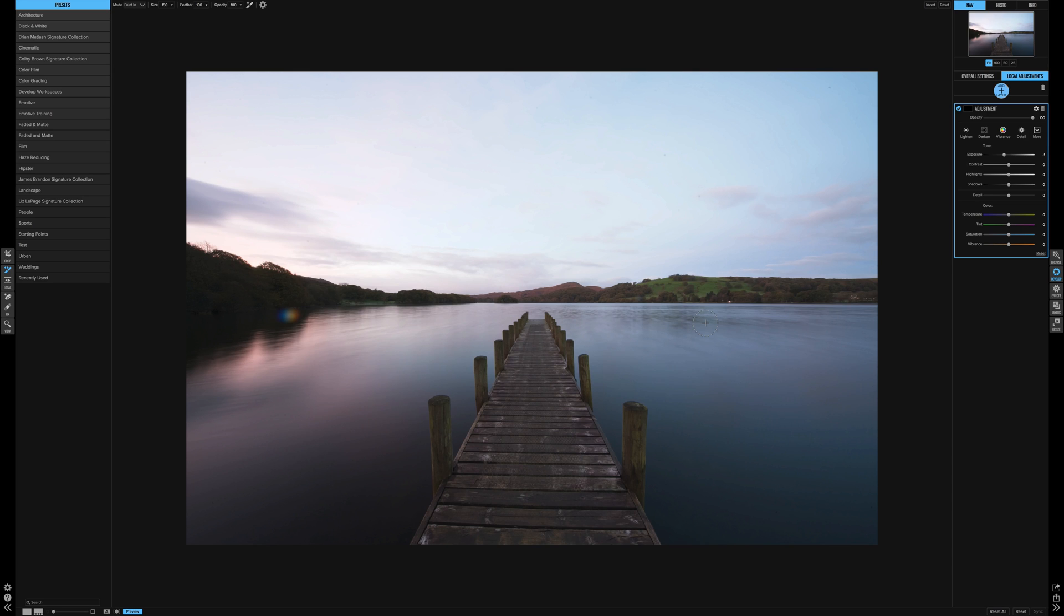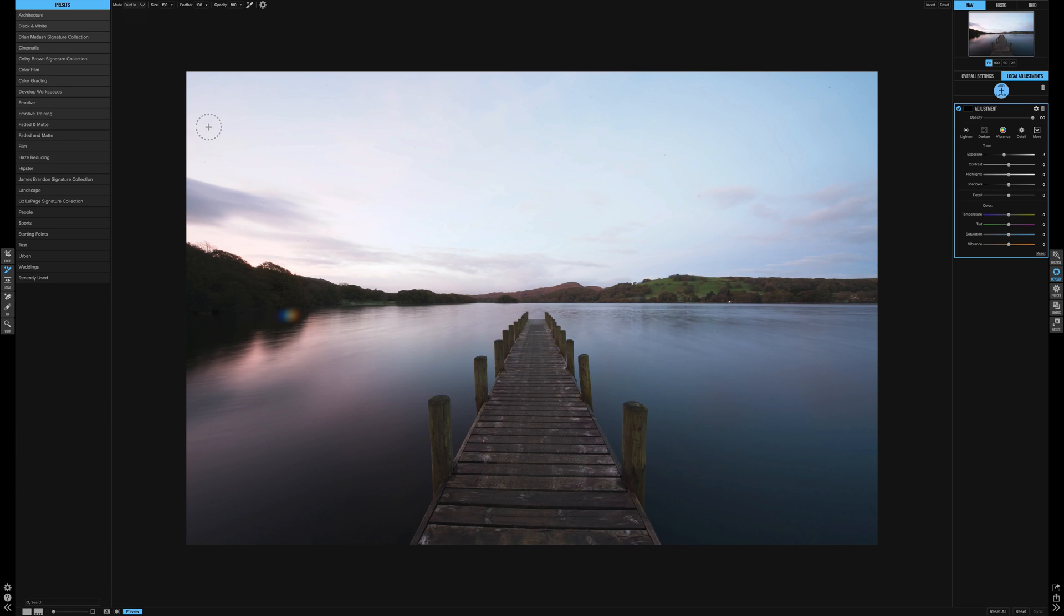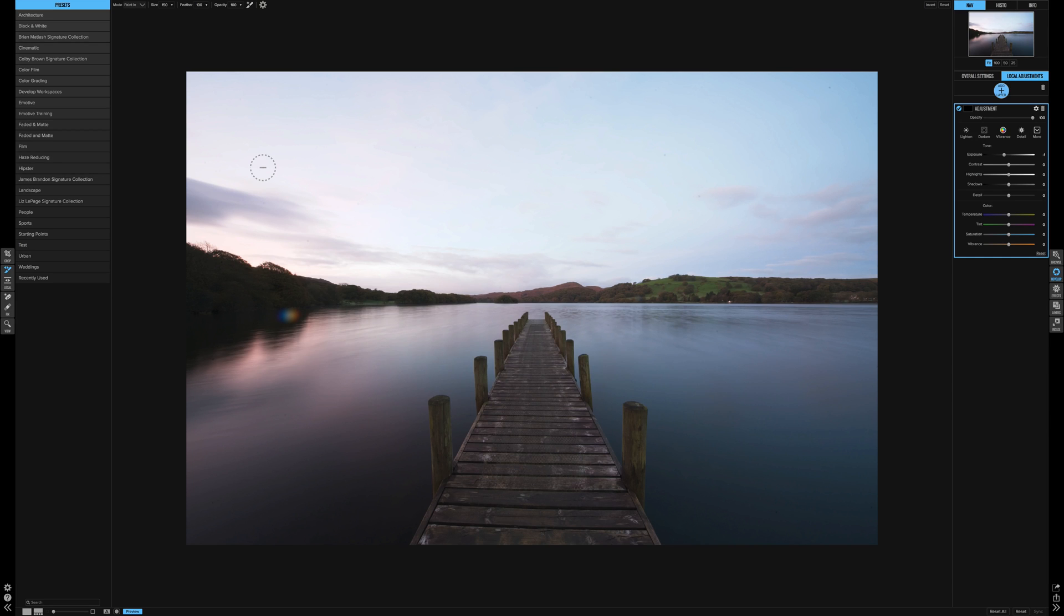In the top left-hand corner, we have paint in, which you can change to paint out. The other way to do it is if you hold the Alt key, it will change whatever you're in. So let's say you're painting, it will change it to paint out, but you have to hold the button.